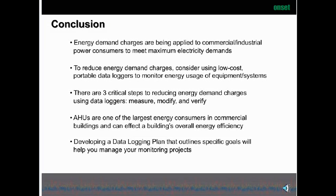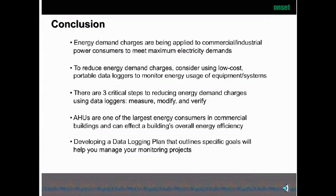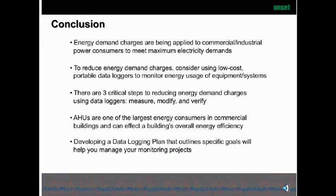In conclusion, energy demand charges are being raised across the country for commercial and industrial power consumers. You need to have a plan and a means to reduce these additional energy costs. One of the ways is to use low-cost portable data loggers to identify equipment that is causing these charges in your facility. There are three steps to reducing energy demand charges using data loggers: you measure, then modify the equipment, and then verify that the modifications have taken effect. AHUs are one of the largest energy consumers in a commercial building, and they can affect your building's overall energy efficiency, as well as chillers, boilers, and other large pieces of equipment.